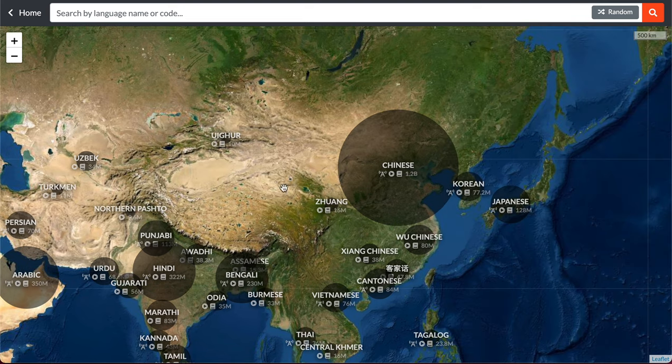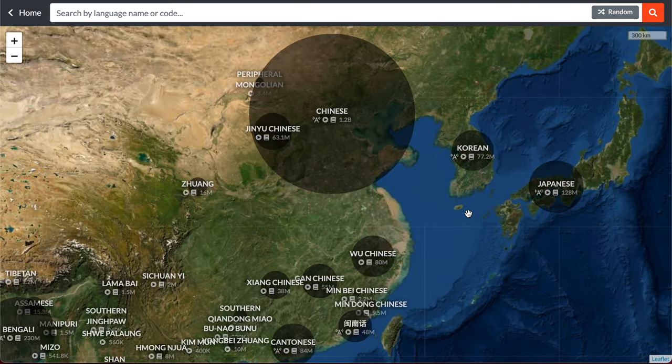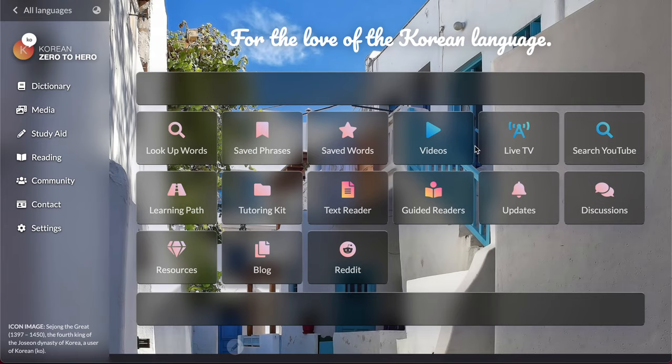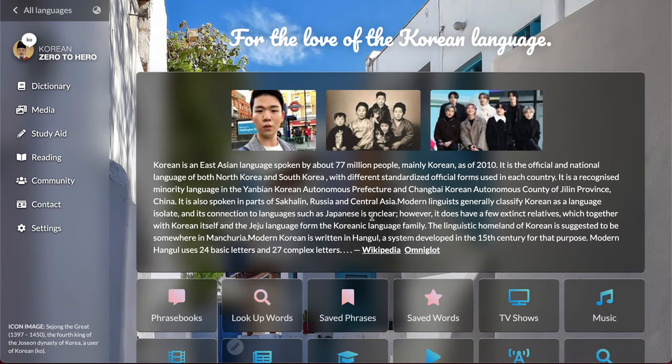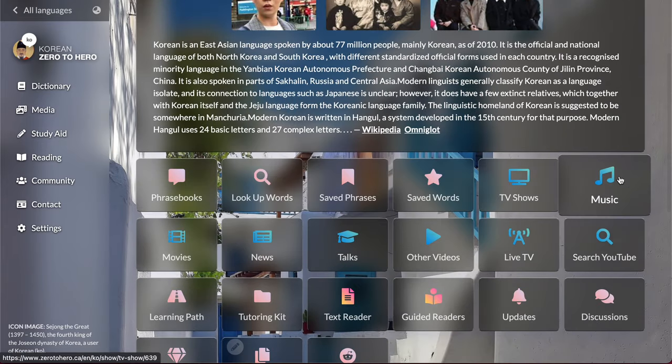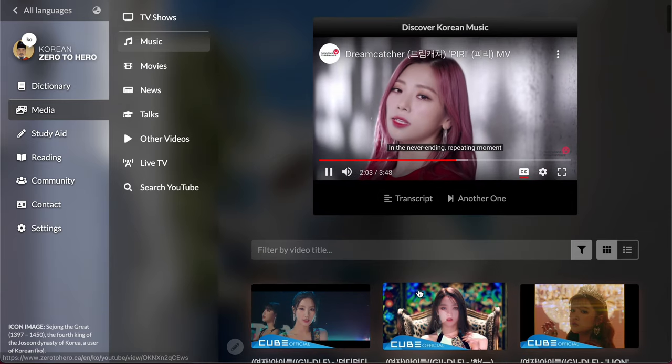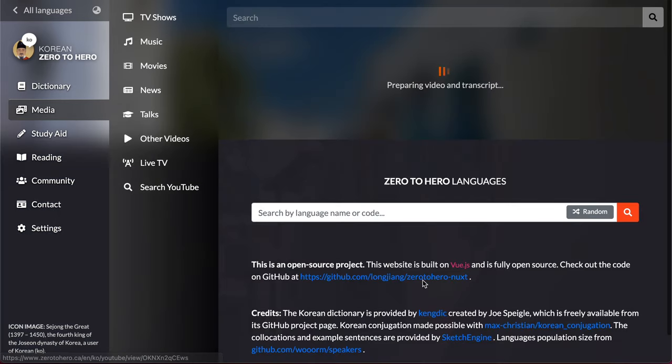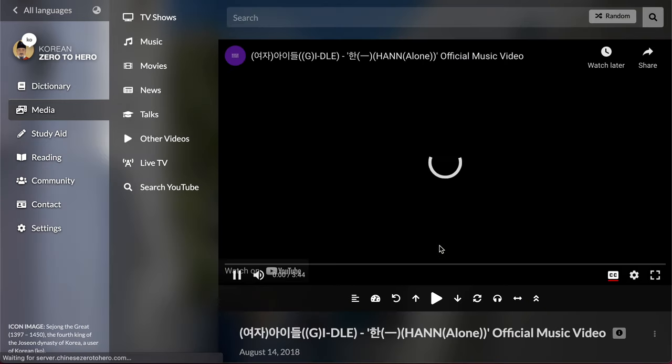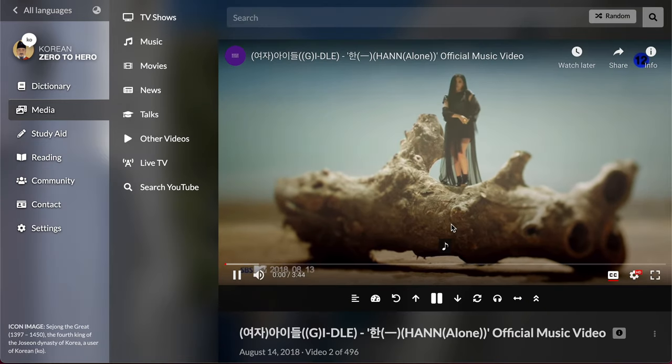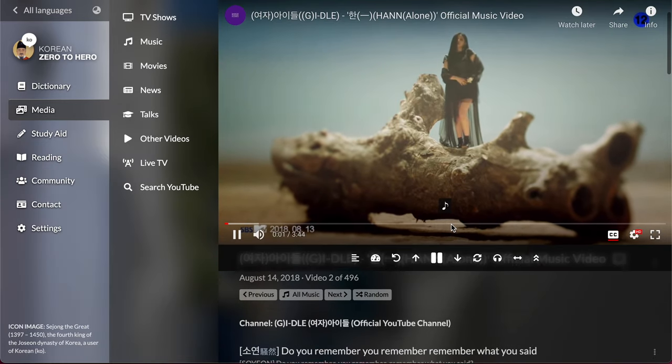And just learn any language you want. Of course you can learn Chinese, that's what we specialize in. You can also learn Korean, you can watch Korean dramas with Korean music, listen to Korean pop, k-pop.